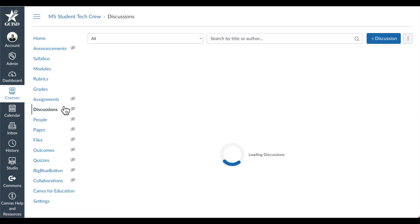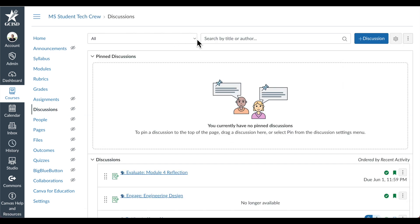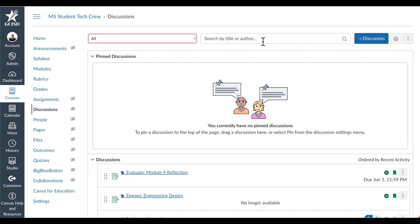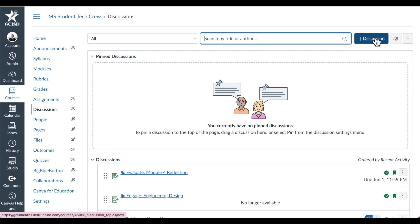When you select Discussions, you'll notice that you can search the drop-down for all or unread discussions. You can also search by title, keyword, and author. Use the plus discussion button to add a discussion from this menu.